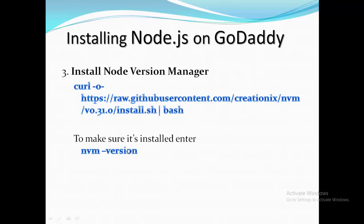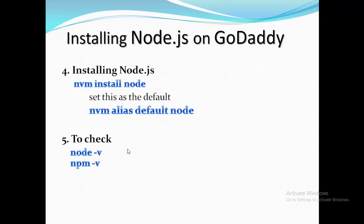And then make sure the install is okay. Then run nvm version and it will show the version. This part nvm will be installed next, and the final part is installing the node.